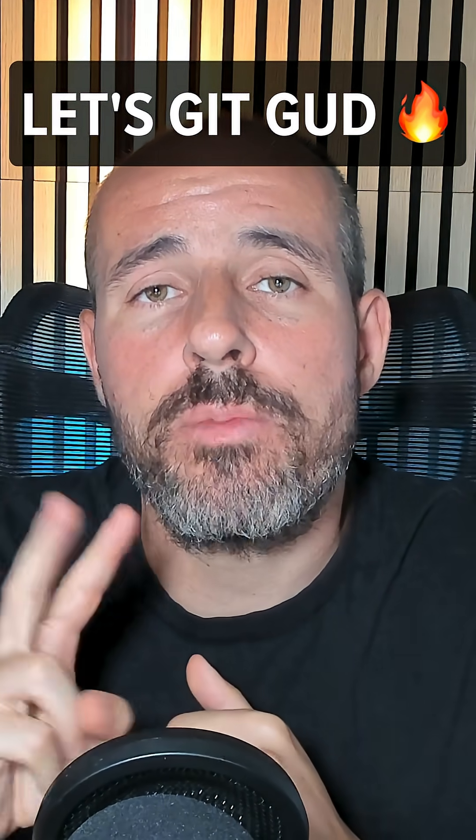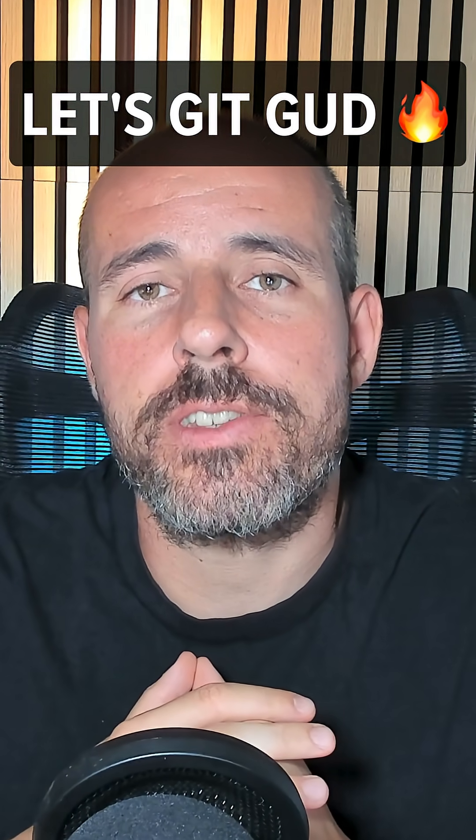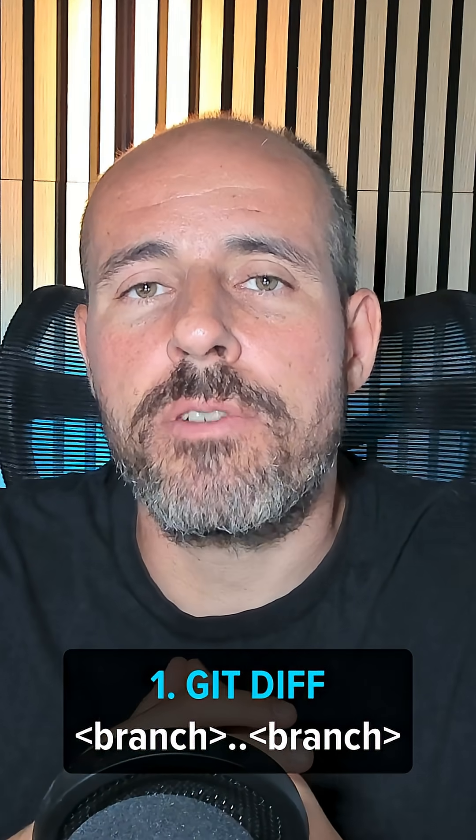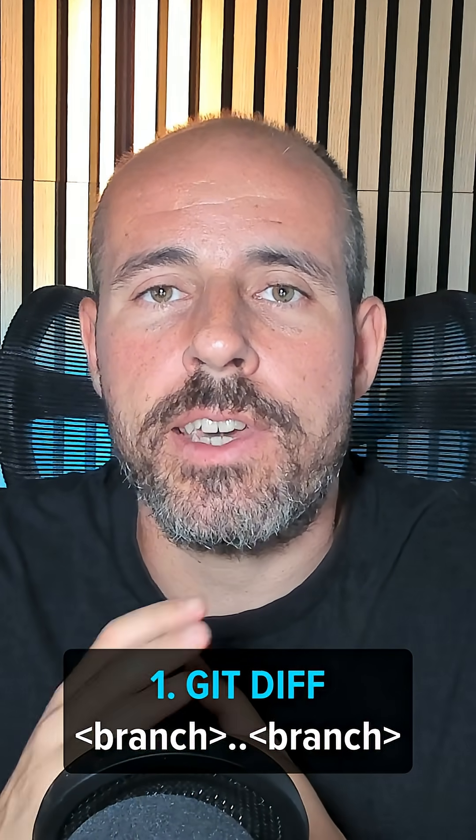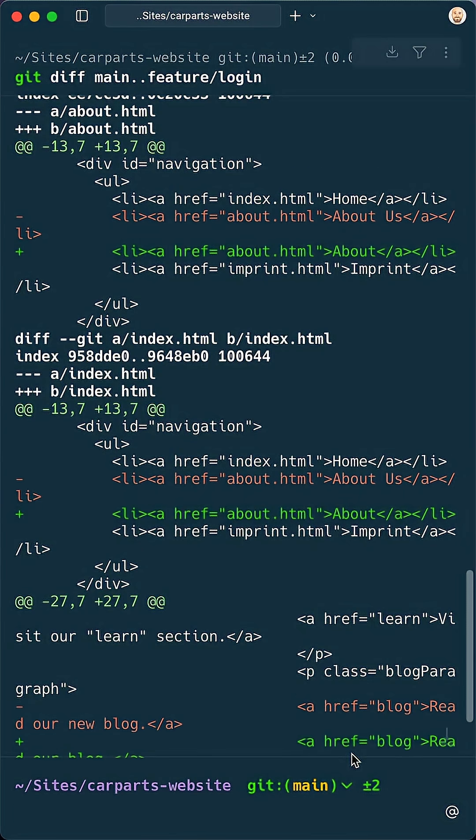Here is how you can compare two branches in Git to check for changes. The most common way is using git diff. Just use a double dot notation to compare the latest commits on both branches.